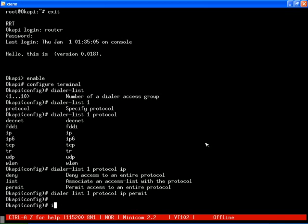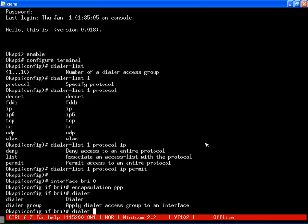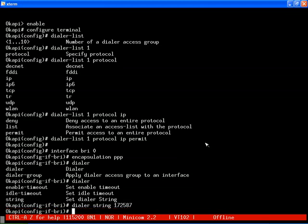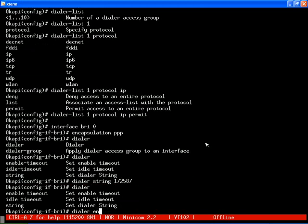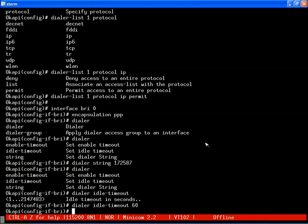Next, we configure the BRI interface. First, we define the encapsulation which in our case is PPP, or the point-to-point protocol. Then, we configure the dialer string which is the number to be dialed for establishing PPP link. In our case, this happens to be the ISP number. After that, we set the idle timer for the connection to be 60 seconds. This implies that if the link is idle for more than 60 seconds, it will be terminated. Next, we apply our dialer list 1 to define demand on this interface by running dialer group command.